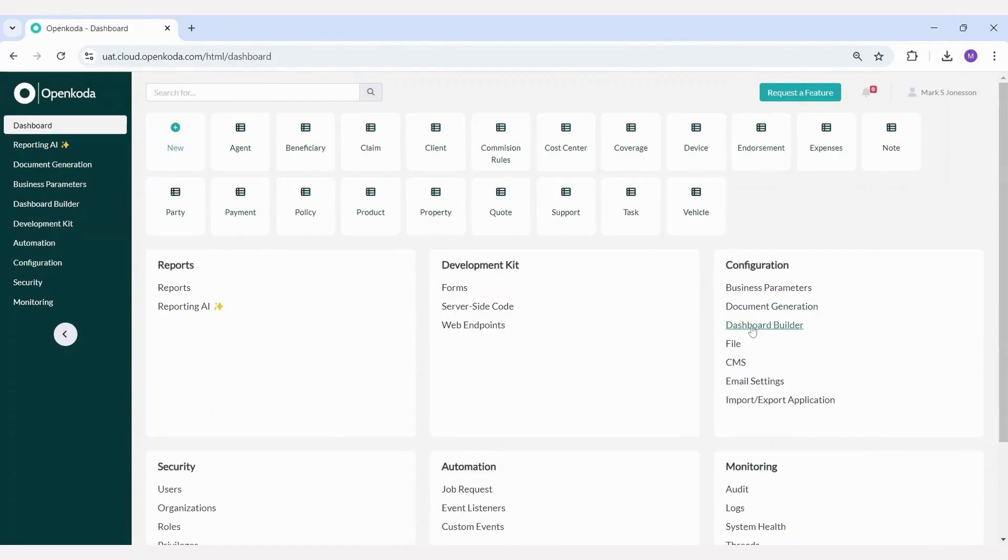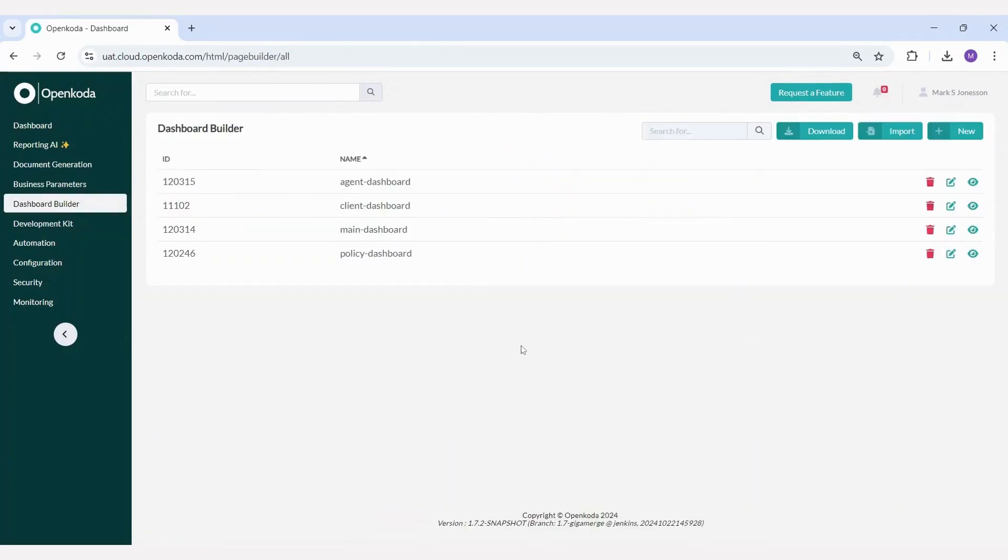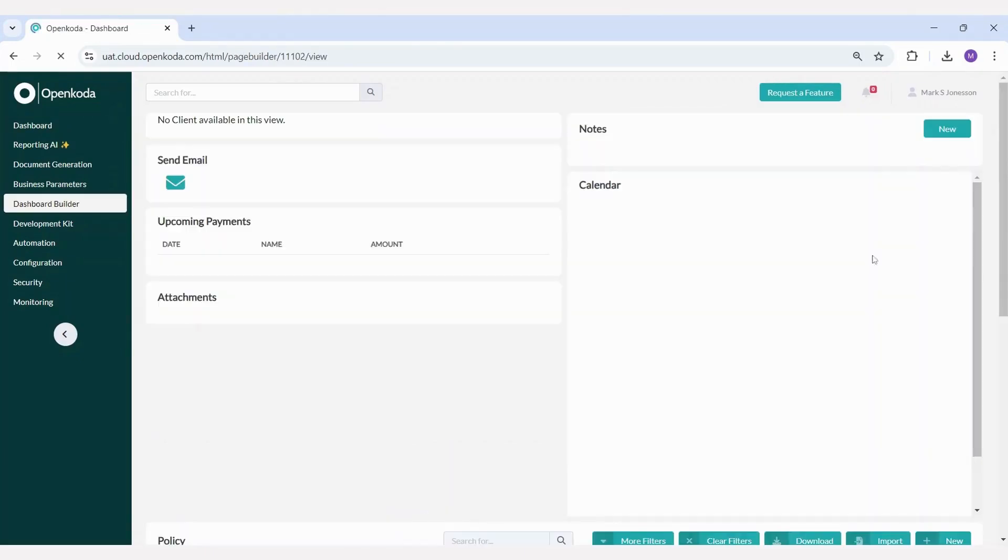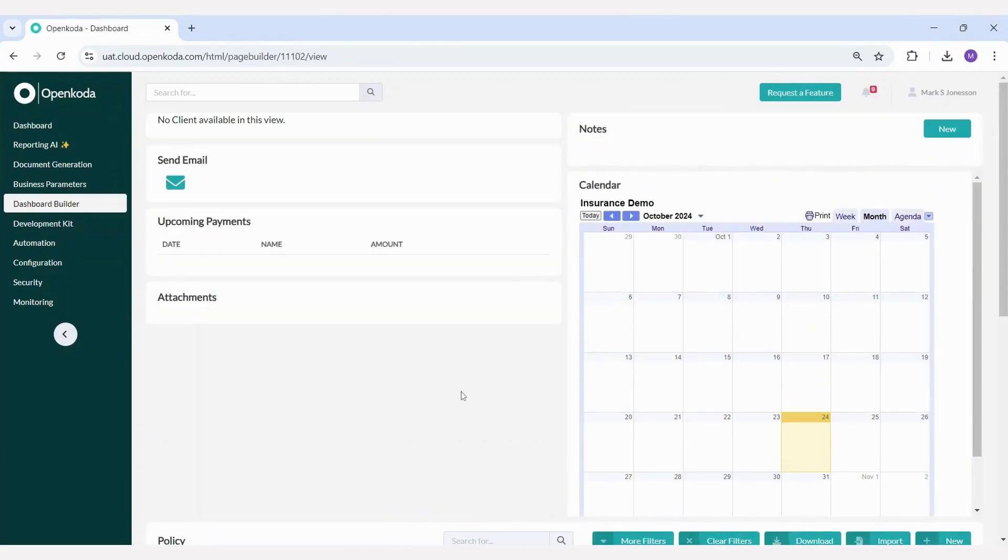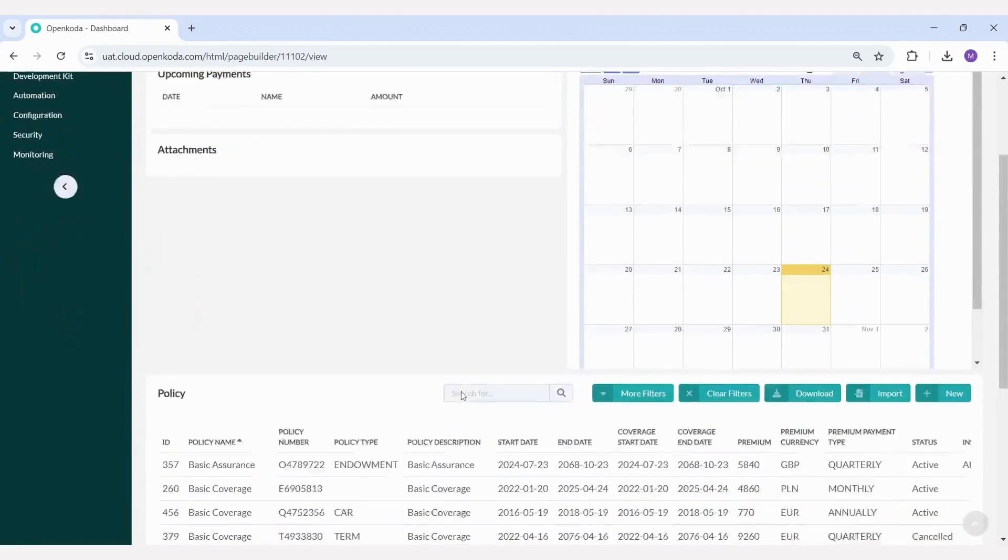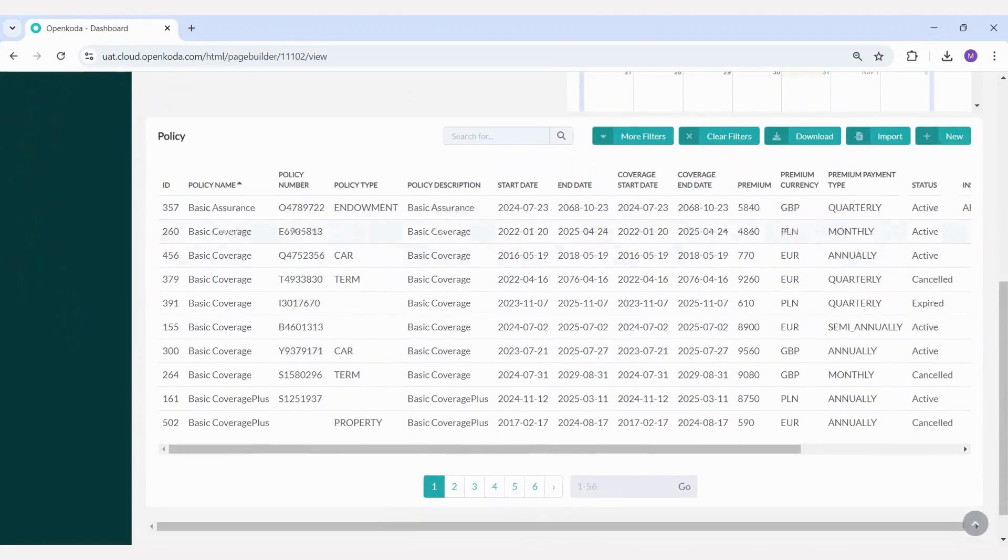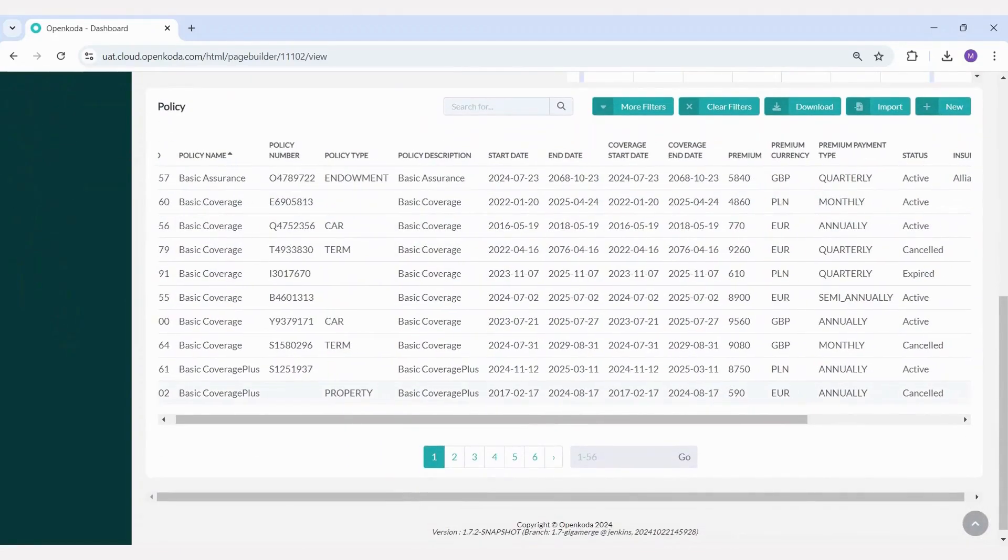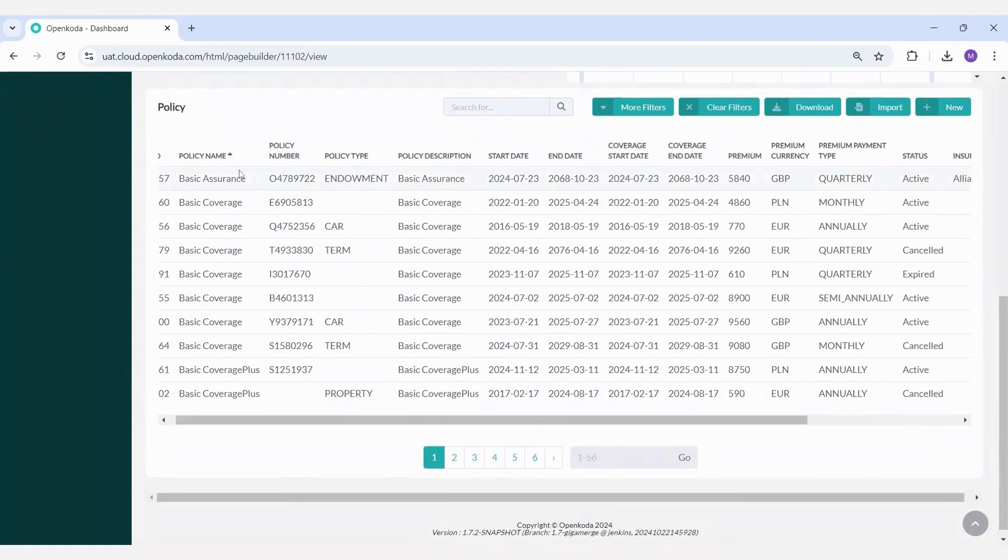This means you can design any type of dashboard, such as a client dashboard that can be used as a client portal. Here clients can log in to view all the details about their policies, payment schedules, required documents, and more.